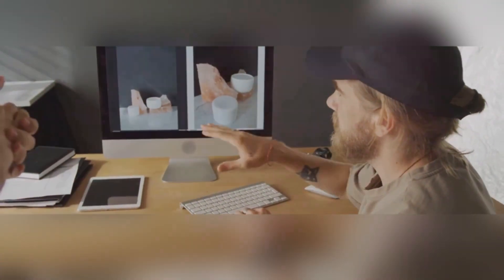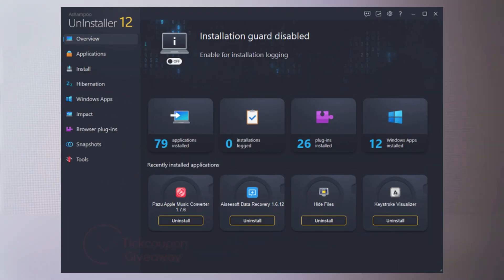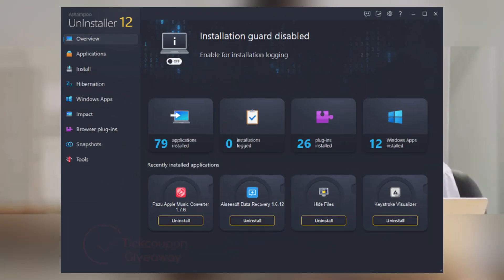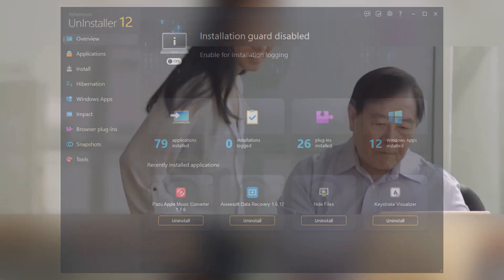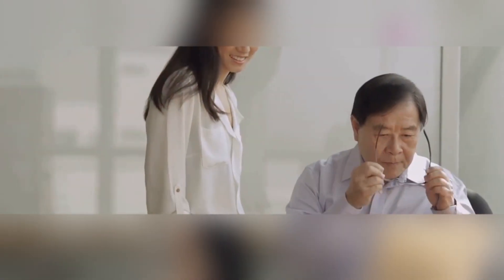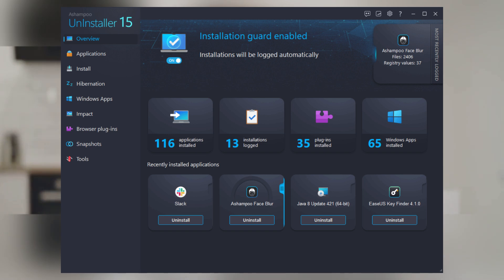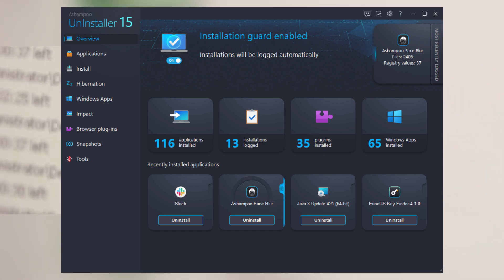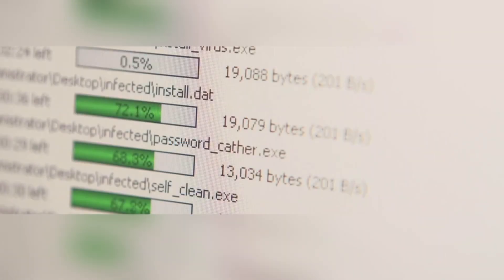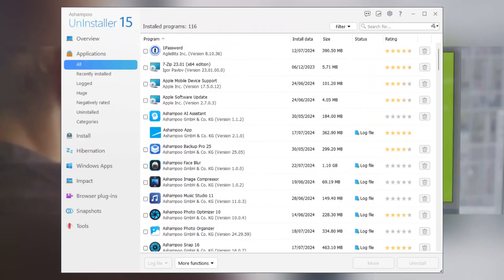First off, Ashampoo Uninstaller isn't just any uninstaller. It's like having a personal computer assistant that ensures your PC stays in tip-top shape. You know how annoying it is when you delete a program, but it leaves behind a mess? That's where Ashampoo shines. It doesn't just uninstall programs. It deep cleans your system, removing every last trace of unwanted software.